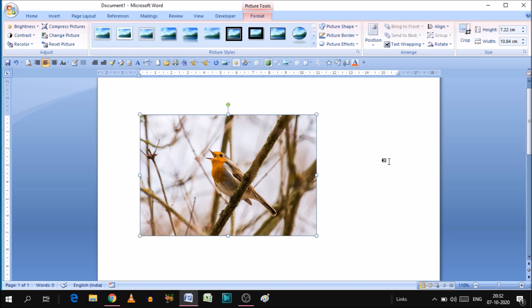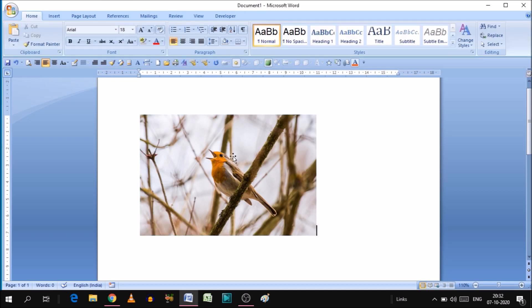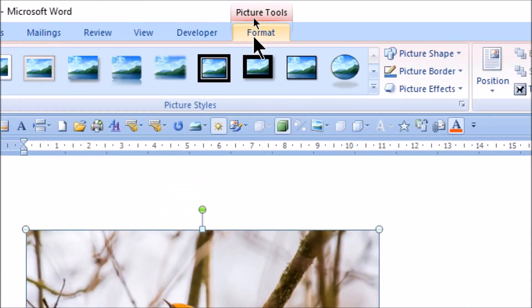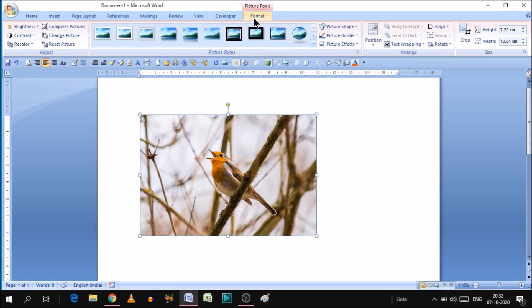This is the picture. When you select this picture, remember: after selecting the picture you will get an option called Format. Without selecting the image, this option will not appear to you. Here is the option called Format.